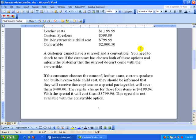The regular charge for those four items is $4,199.96. With the special, it will cost them $3,799.96. This special is not available with a convertible option.